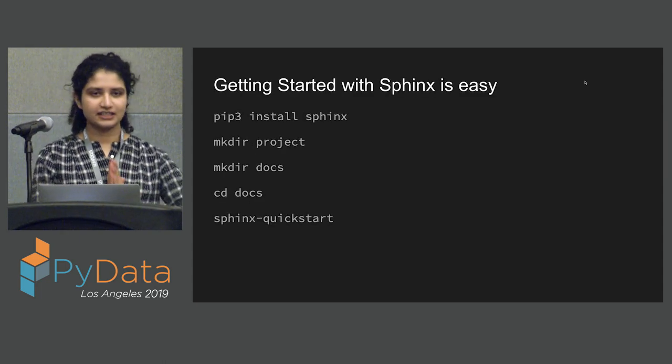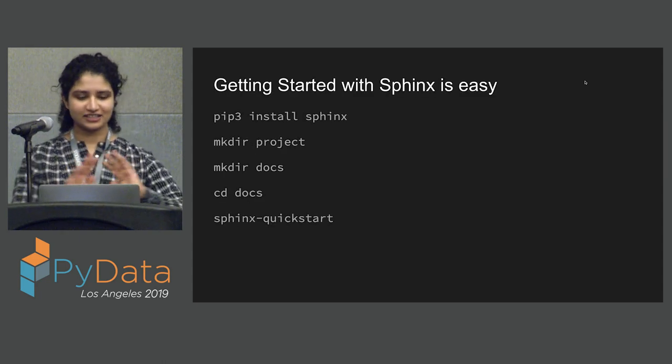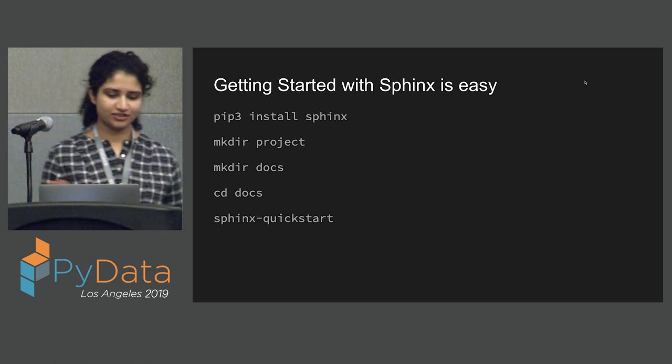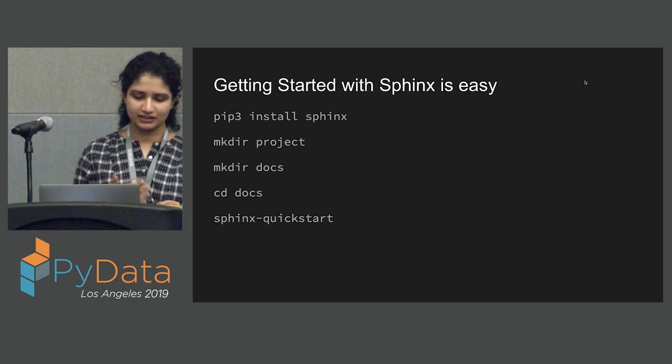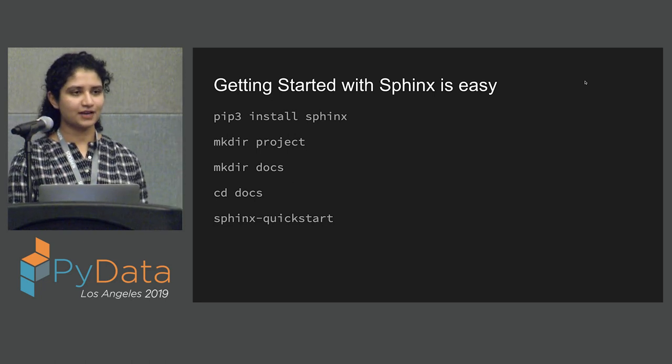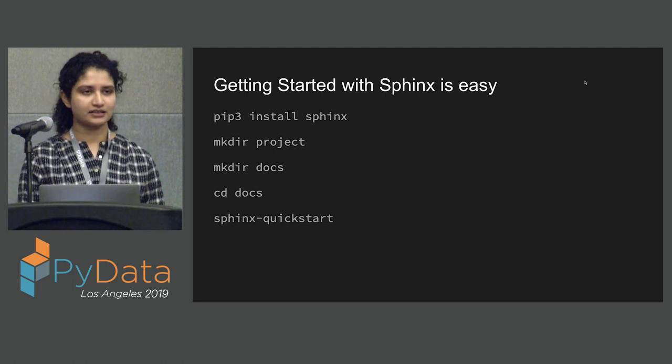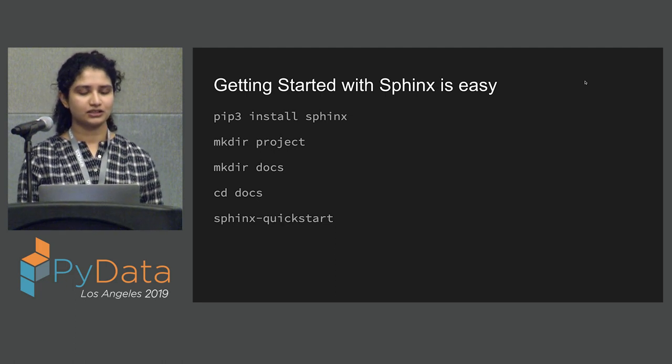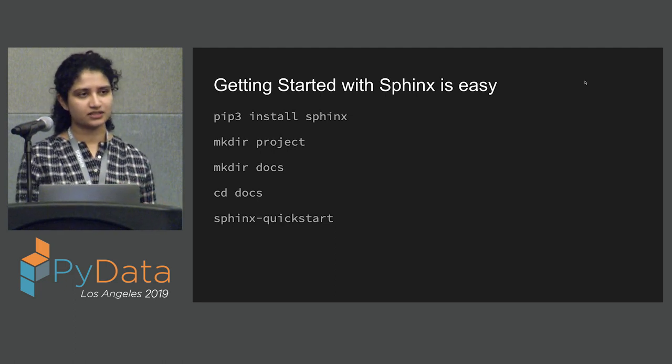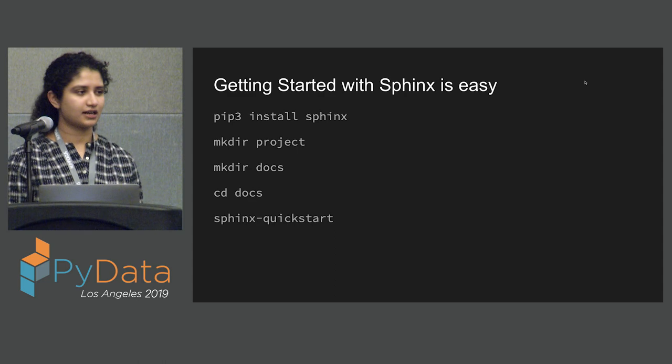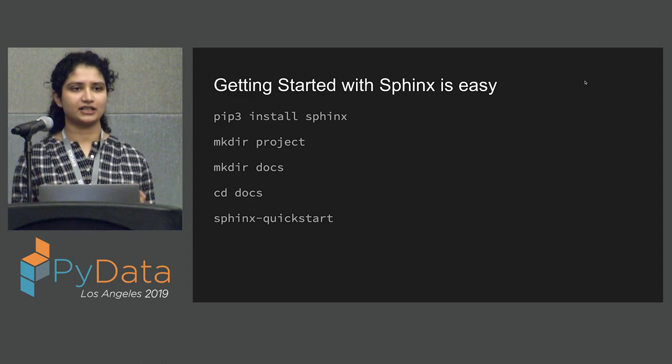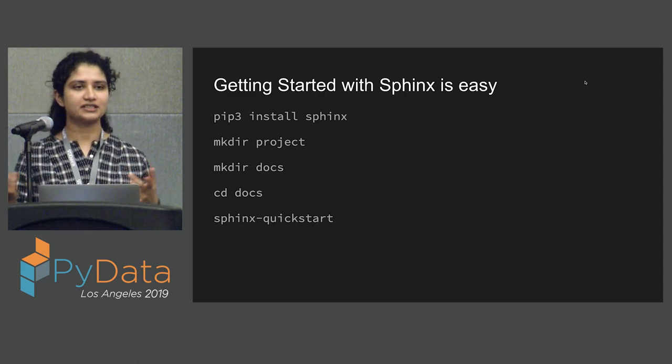And just how you set up continuous integration and deployment pipelines for your products or tools, you can do the same on your documentation. So for Bokeh, they won't even accept a pull request if it doesn't have some associated documentation changes with it. So that's an example there. So getting started with Sphinx is really, really easy. Anyone can do it. It's got these five commands that you run.